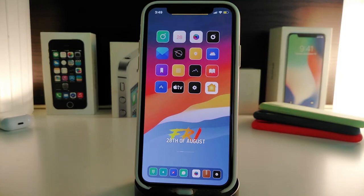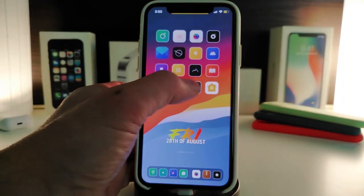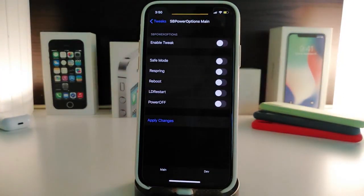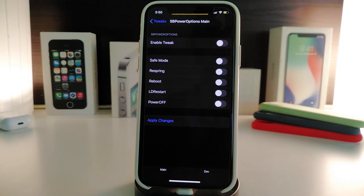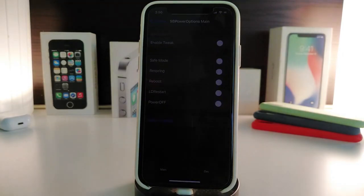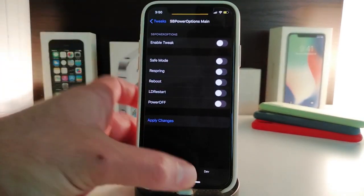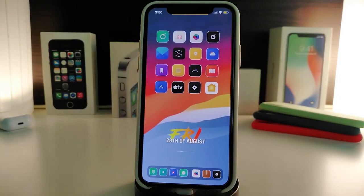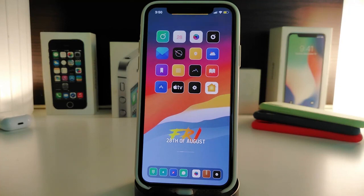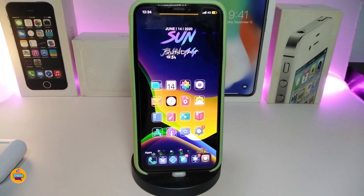The next tweak is called SB Power Options. This brings more options when you hold down the power button. In the settings, first enable the tweak. You can toggle options like save mode, respringing, reboot, restart, and the power off option. Once you've set everything up, tap Apply to save all changes. After that, when you hold the power button, it will show an extra menu with all of those options. This tweak is called SB Power Options.